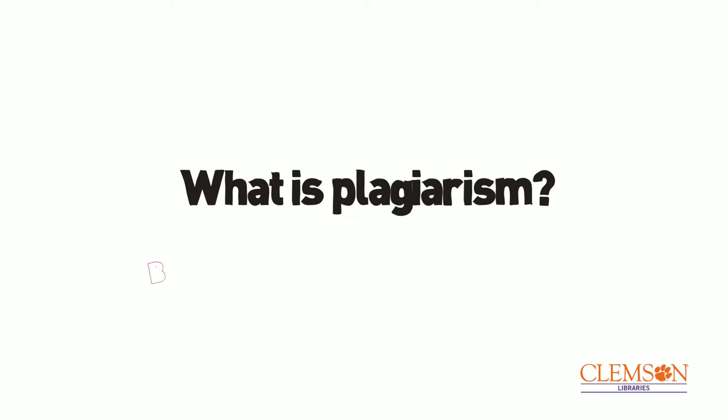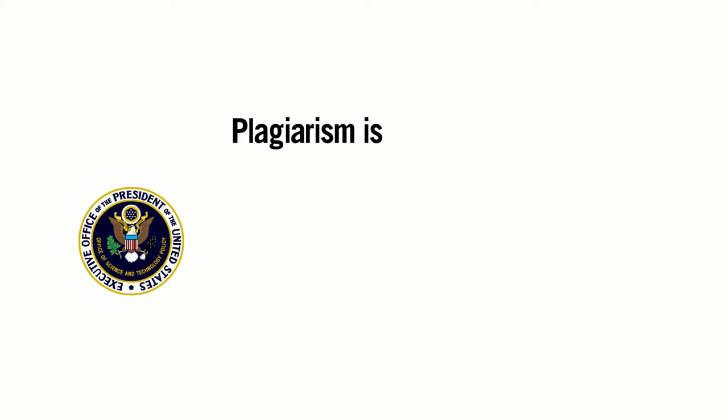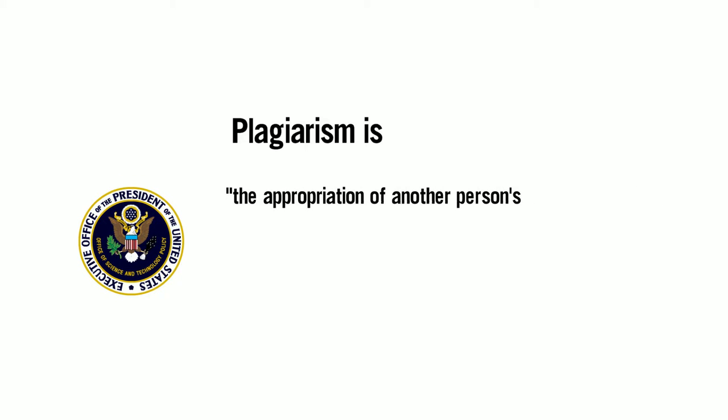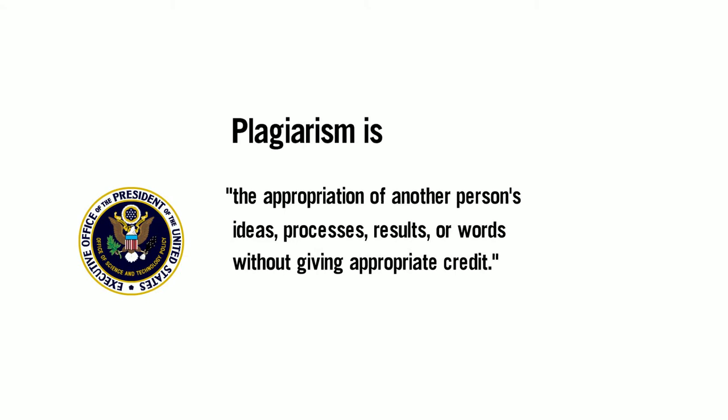Presented by Clemson Libraries. Everyone knows a little about plagiarism—that it's bad, against the academic integrity policy, and can result in federal funding agency debarment. The federal government's Office of Science and Technology Policy (OSTP) has defined it as the appropriation of another person's ideas, processes, results, or words without giving appropriate credit.